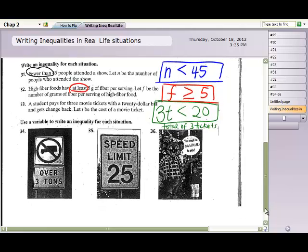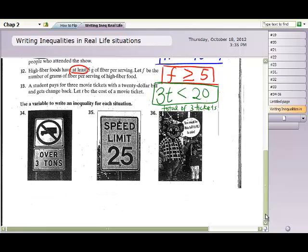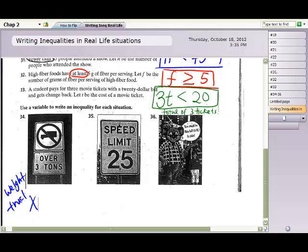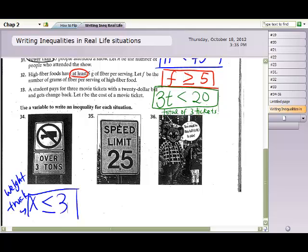Question 34: a truck cannot be over 3 tons. Using x for the weight of the truck, we compare x with 3 tons. Since it can't go over 3 tons, it must be less than or equal to 3 tons — equal is allowed, but it just can't exceed 3. So x ≤ 3.